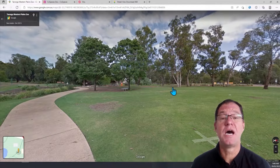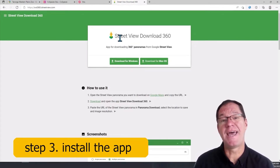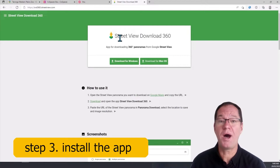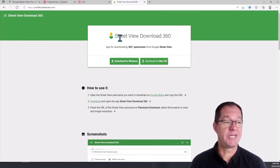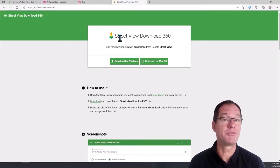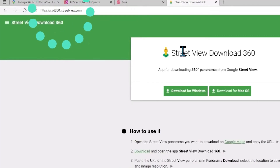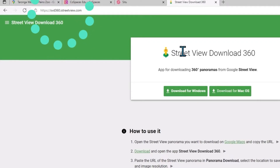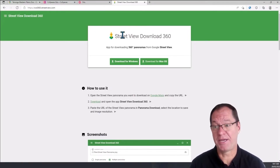To download it, I need to make sure I've got a little app installed on my computer. You need to download this app. I have been told that you do not require admin permission to install this app on your computer. So teachers in the New South Wales Department of Education, you can feel free to head to this website and install it on your laptop to try it out. Head to svd360.istreetview.com. You can see it's only available for Windows 10 and for Mac OS — this is not something you're going to do on a Chromebook or an iPad.